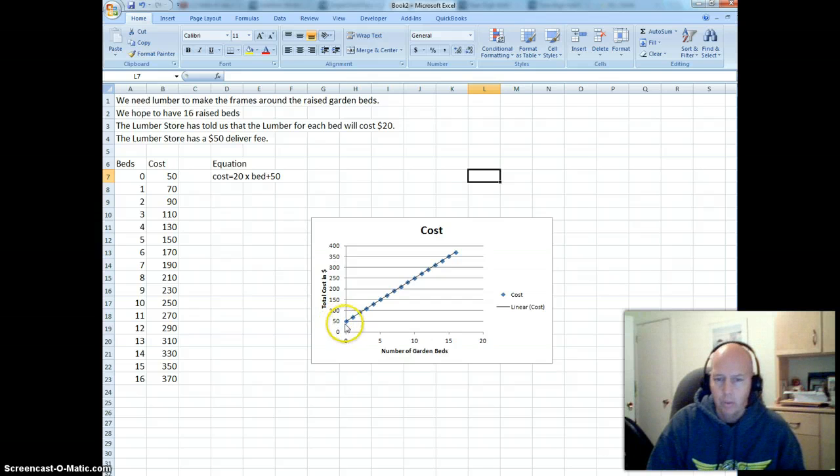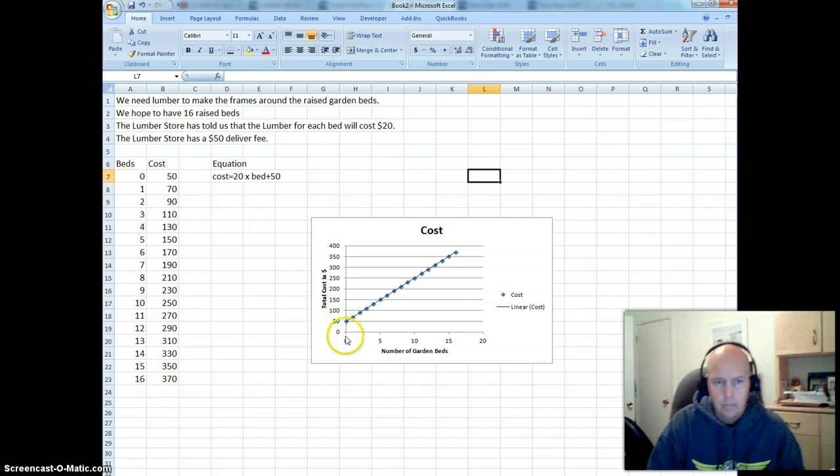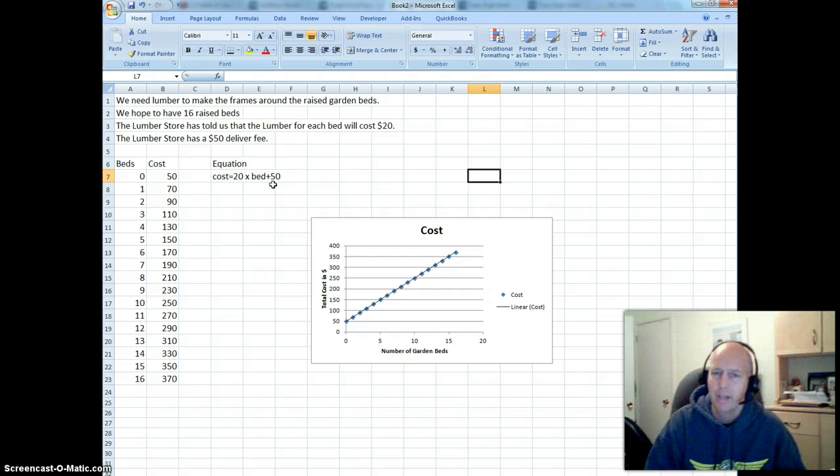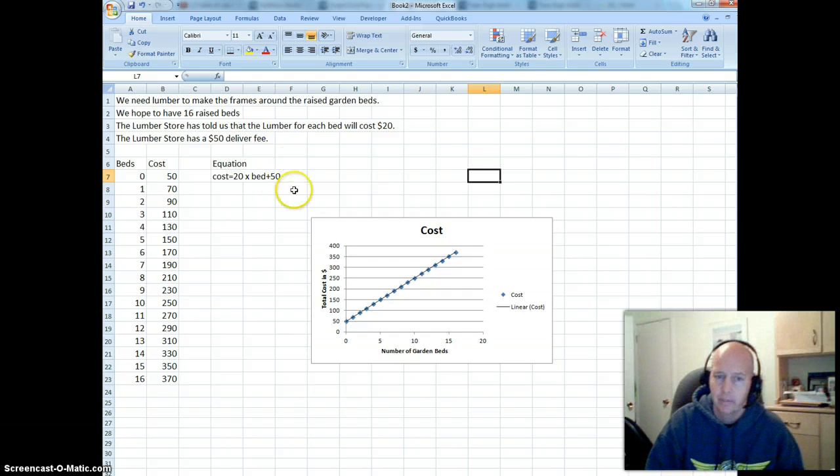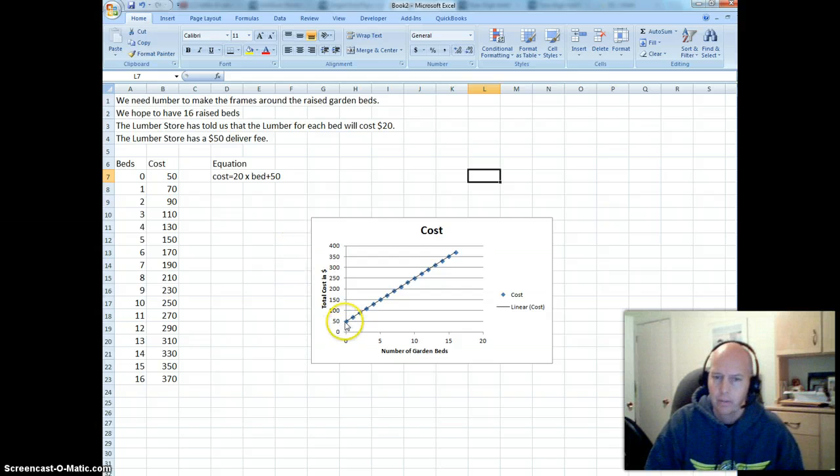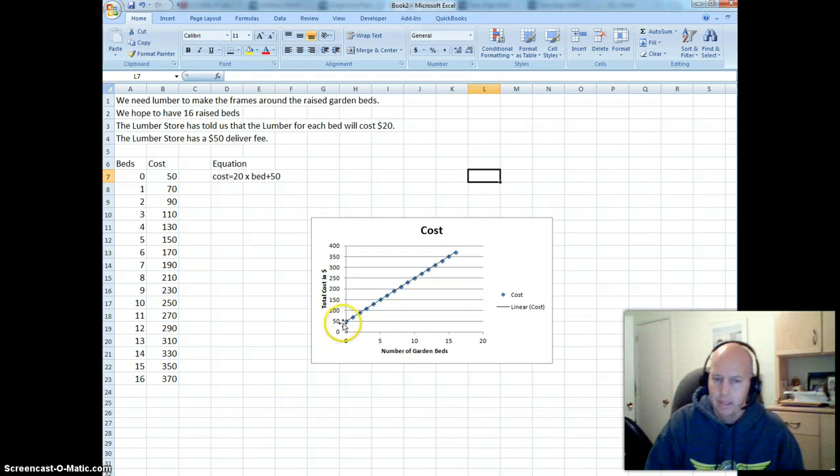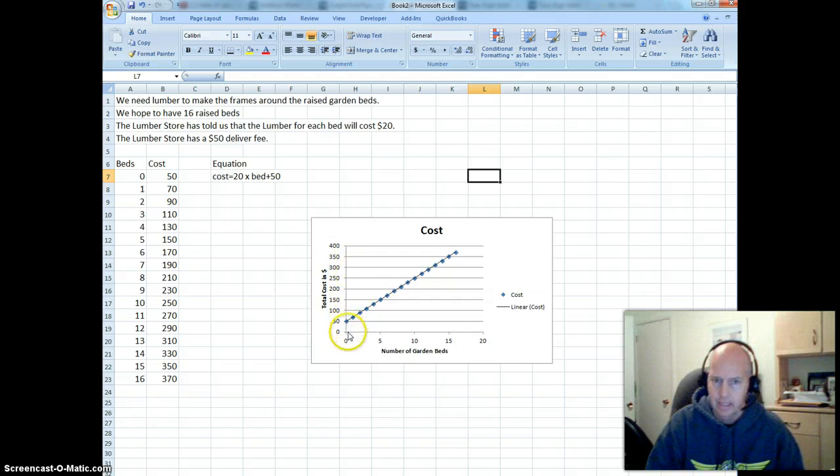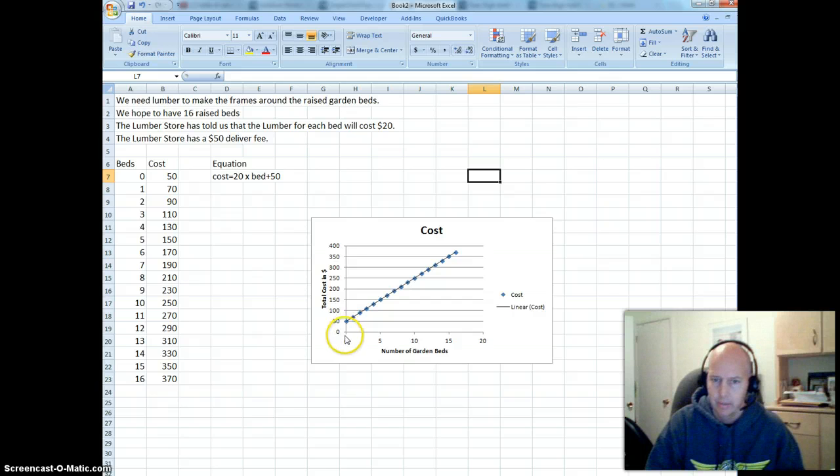You might be thinking, why is this starting at 50 and not at 0? Remember, this part here, this 50 right here, is our fixed cost. So no matter what they bring, they're going to charge at least $50, and that's why it starts here. Now we're going to have another term for that in a little while. But remember that it starts right here. And it starts when this y-axis, or in this case the cost-axis, our number of beds is 0, the cost already is 50.